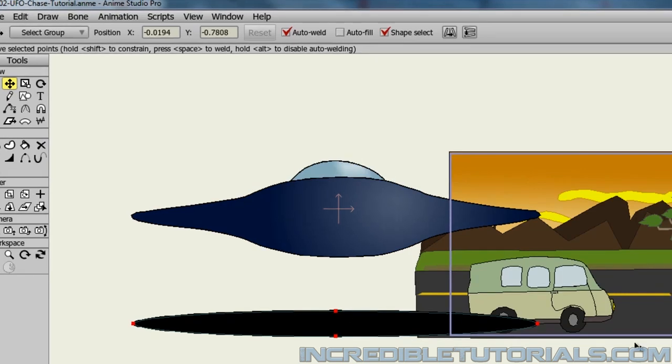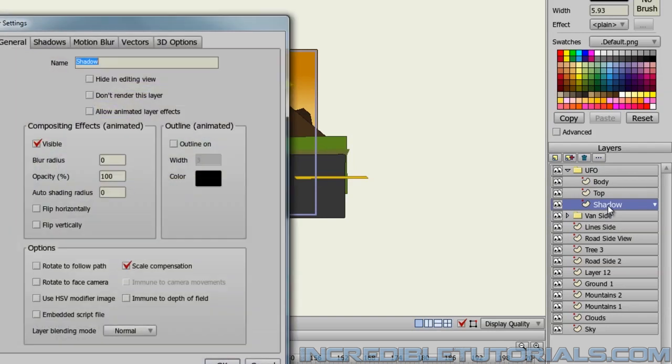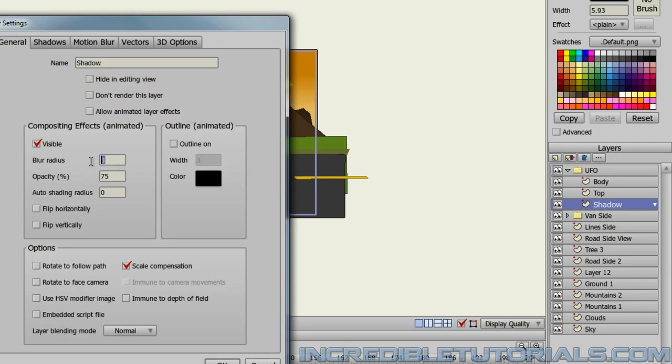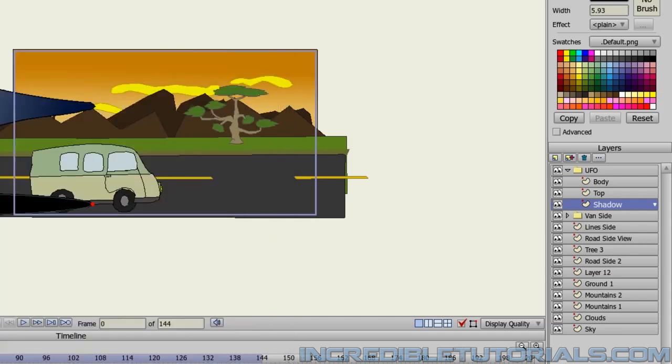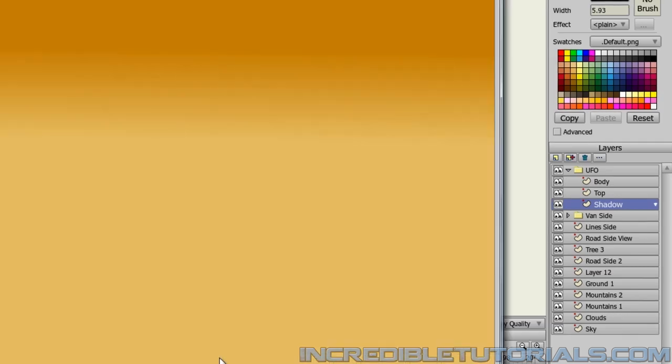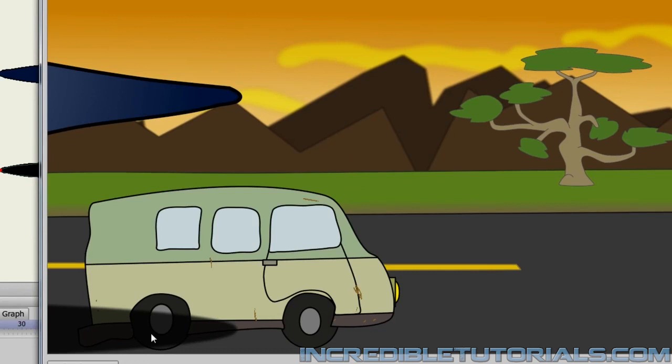So once you've done that, we can also double-click on the Shadow layer and make this Opacity at about 75. And you can also increase the Blur Radius if you wish as well. And if I'd just run into this really quick, you can see that the shadow has an opacity and the blur kind of gives it a softer look.